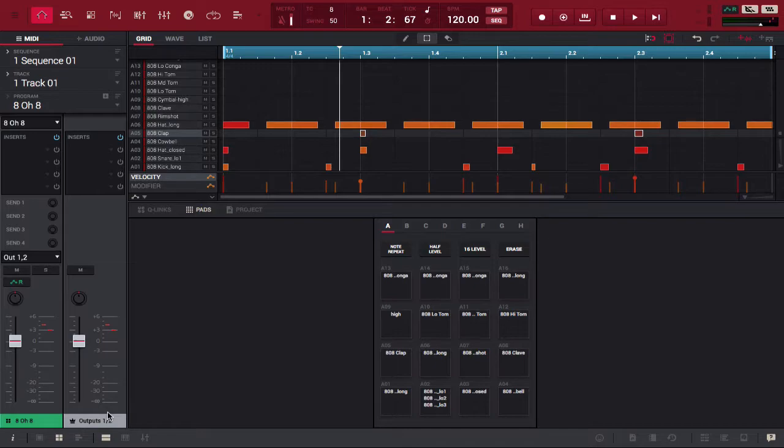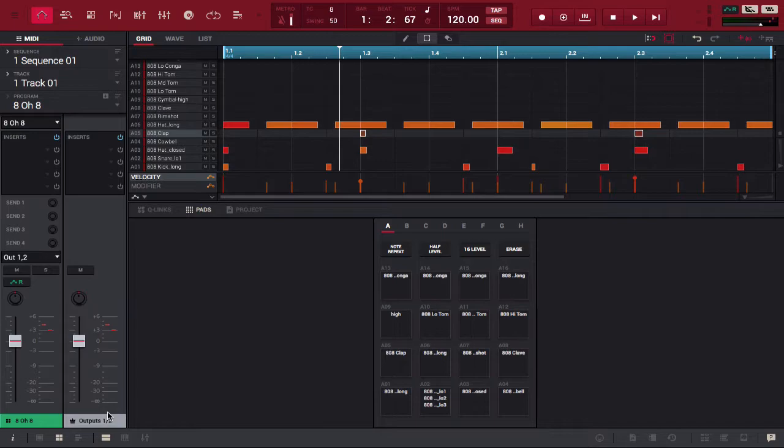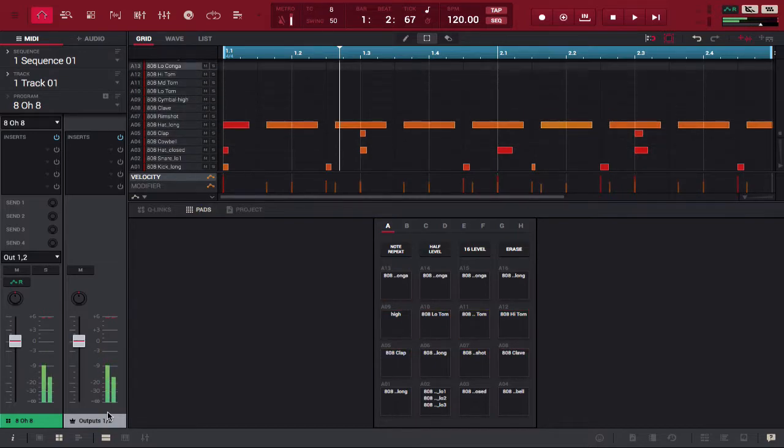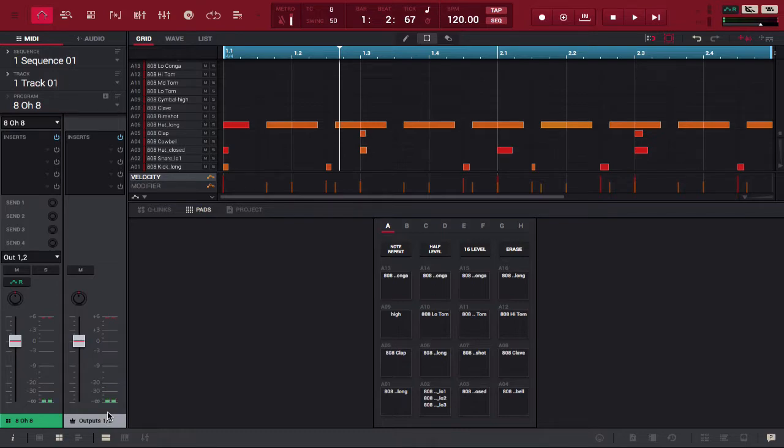There's actually a really simple fix for this. So to kind of show you what we have below, let's look at the first program I have loaded up called 808. Now, these are some of the drums I have loaded.